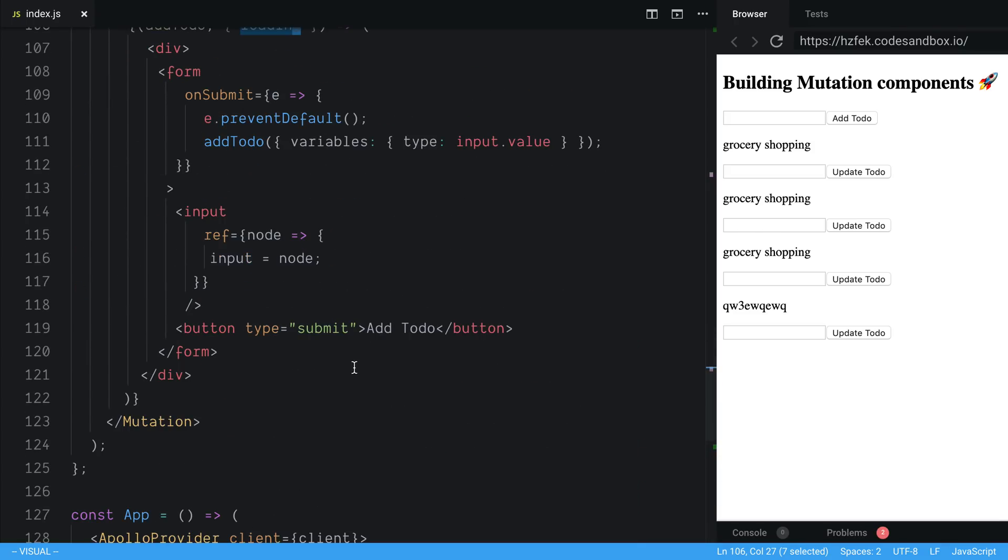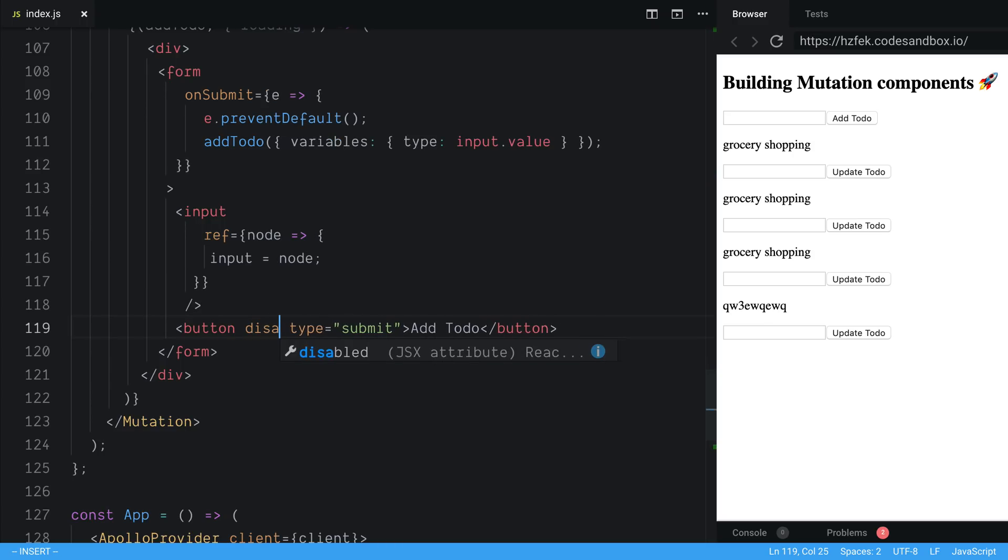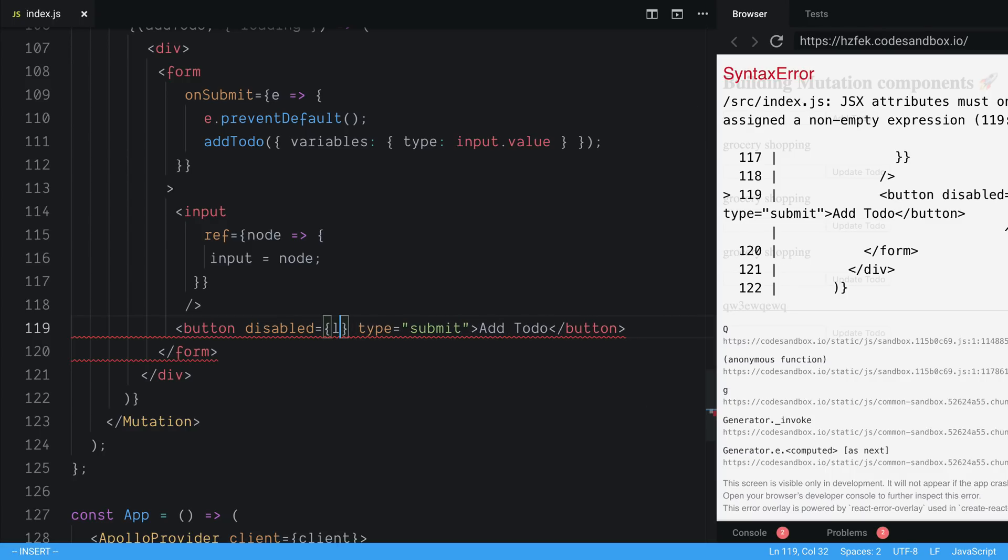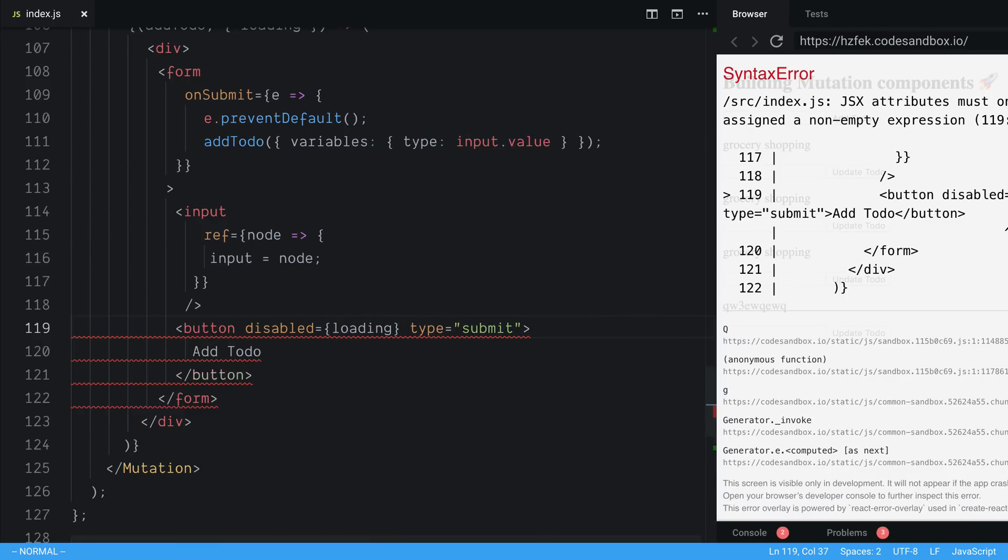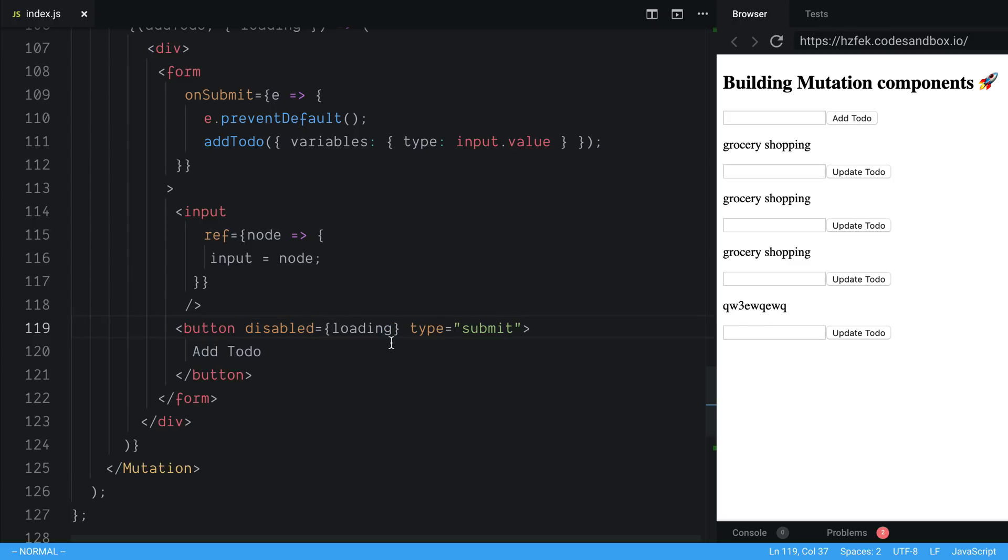So what we can do is we can say disabled is equal to loading. So when loading is true, the button here is going to be disabled.